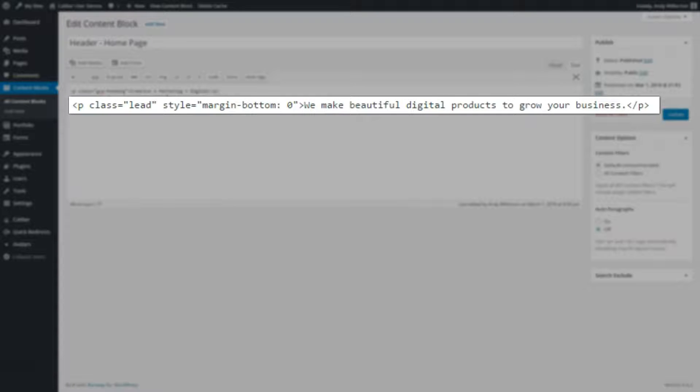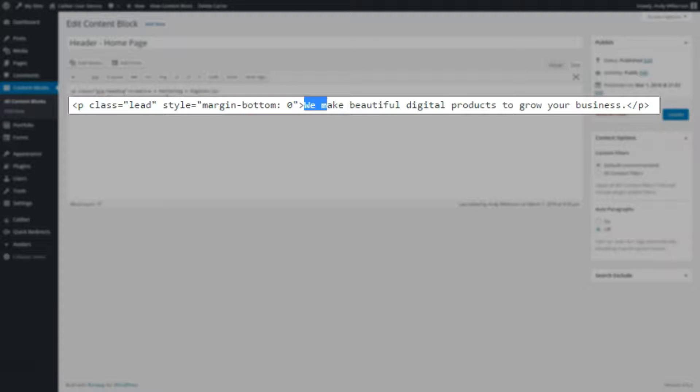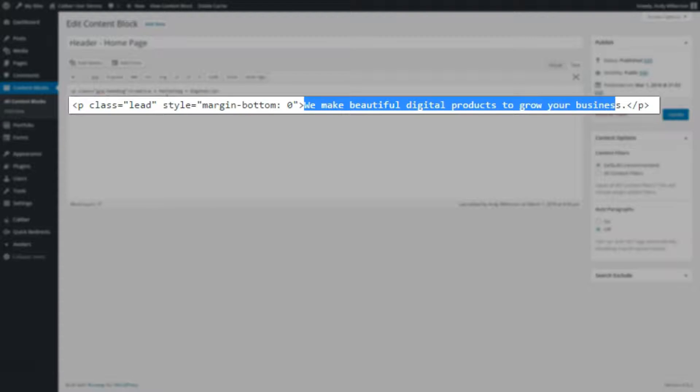And after that, a paragraph with the class lead and a margin setting for the style of bottom zero. And the text, we make beautiful digital products grow your business.